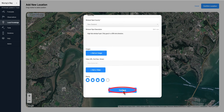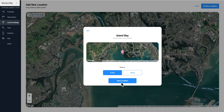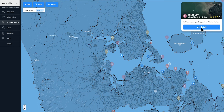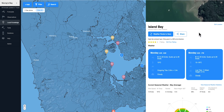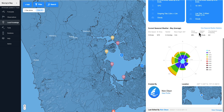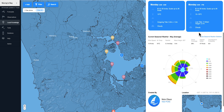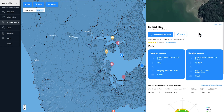Click continue, then save. It will take up to 24 hours to generate the climate data for the new location. You can now check your new local knowledge location.